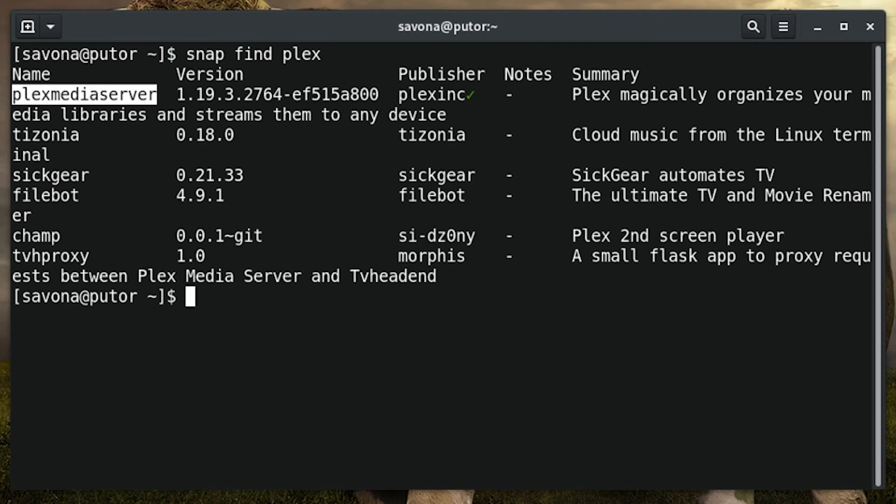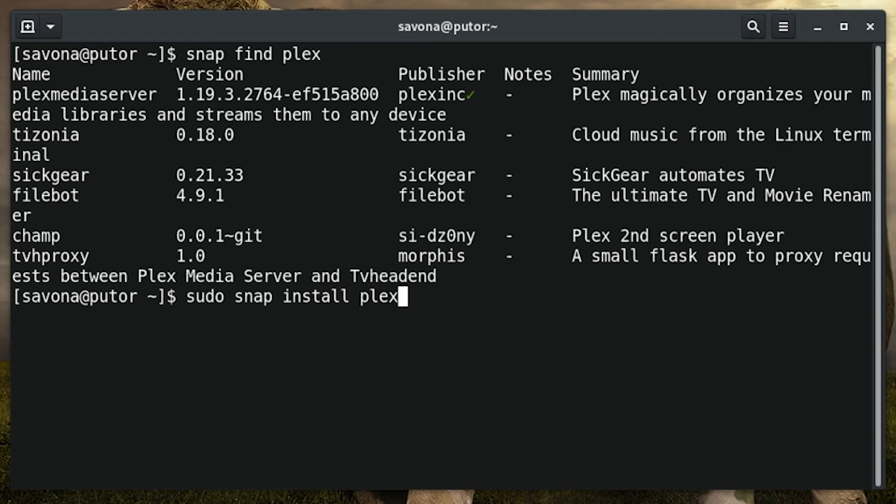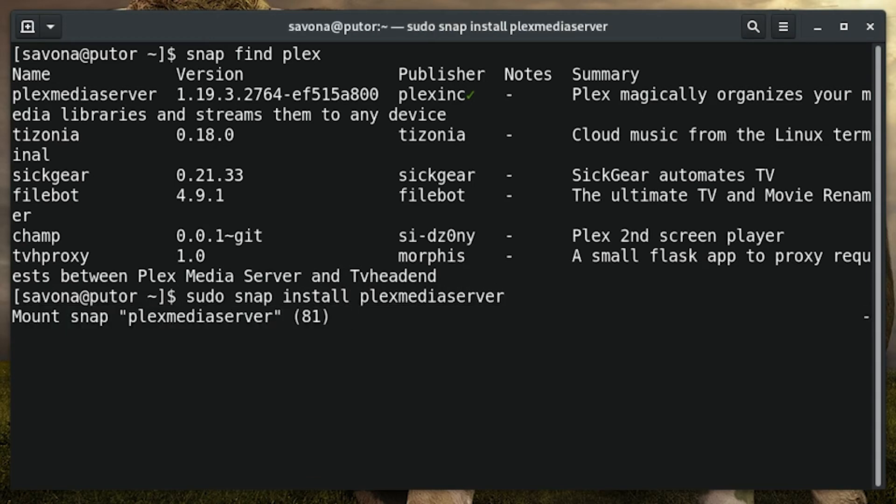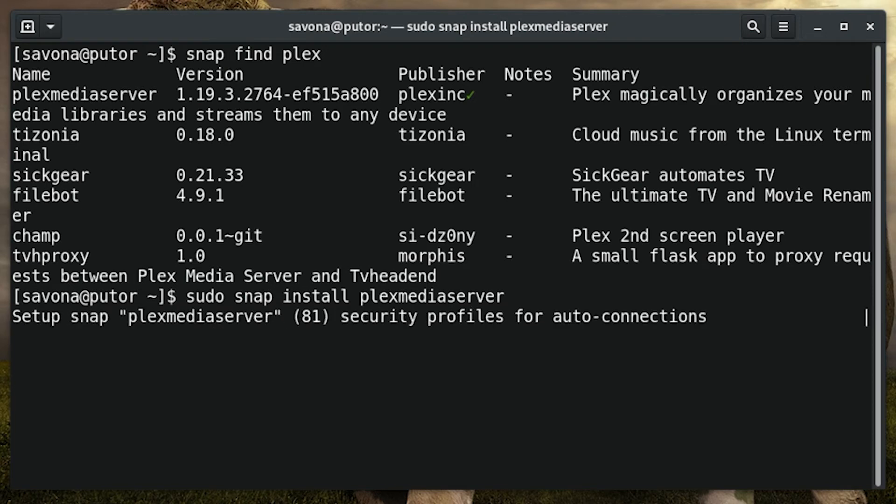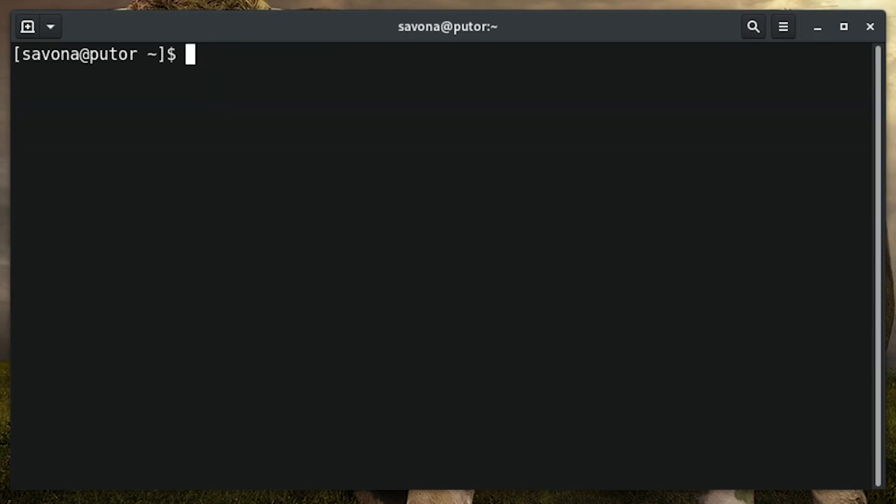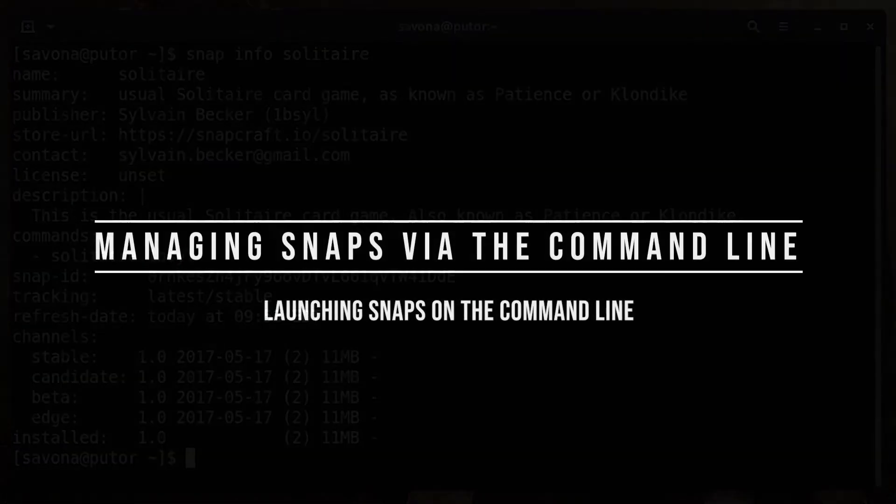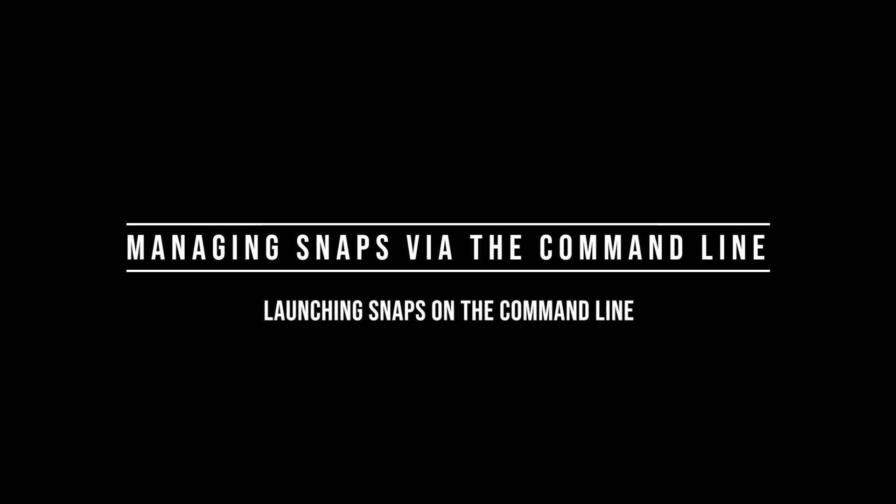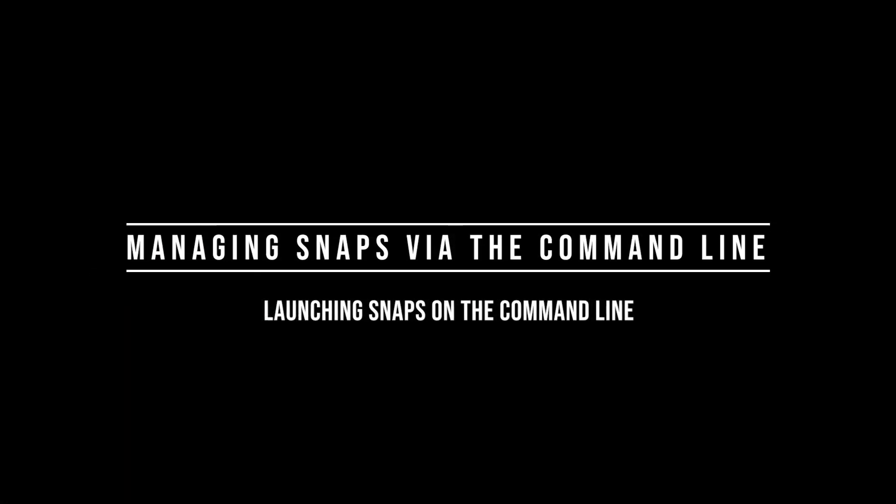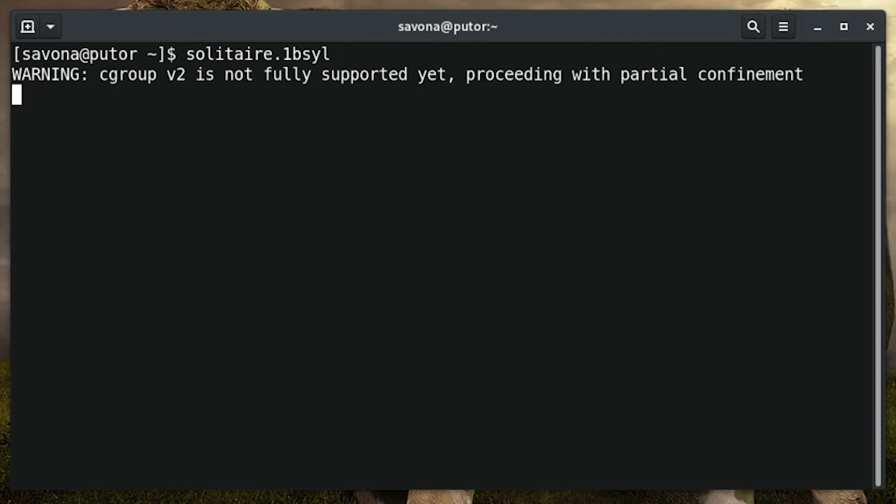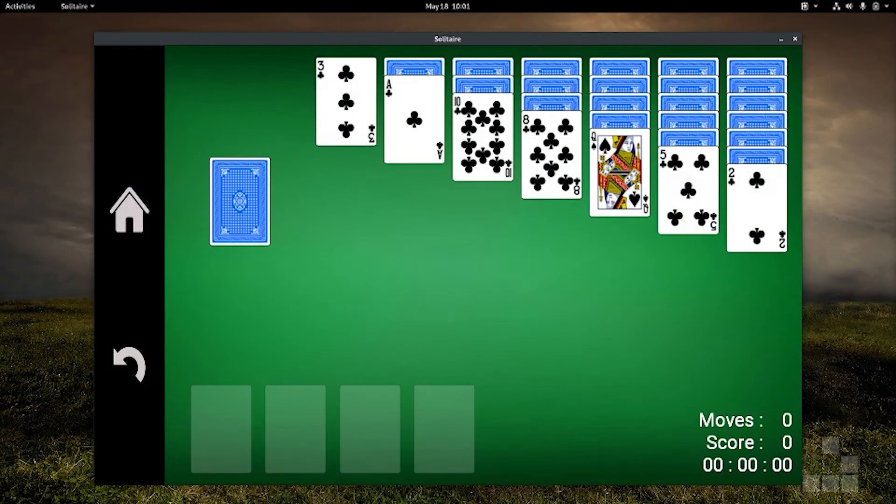Once you find the exact name for your snap package, it can be installed with the install option. Once installed, a snap package can be launched by invoking its name on the command line. Tab completion is available to help. Here we are launching the solitaire game that we installed via snap.